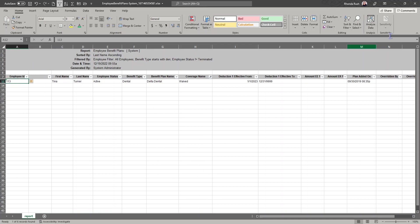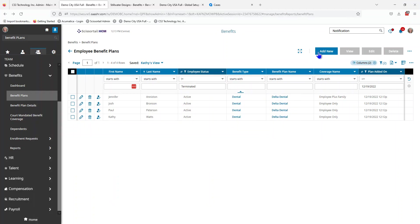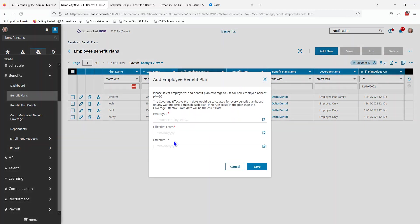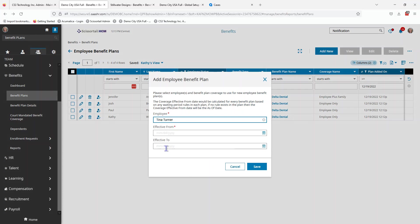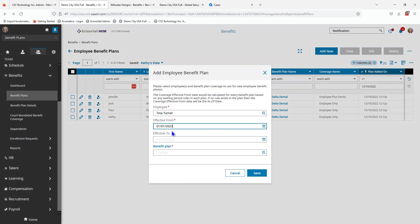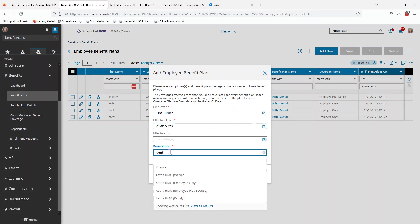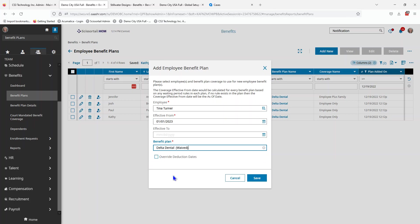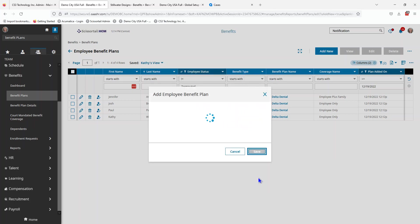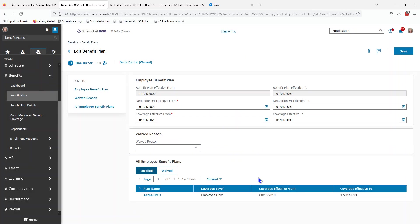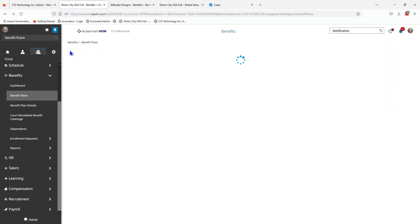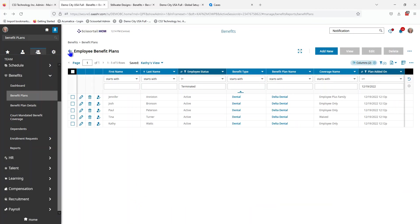So that is 113. Add new. 113. Select the employee. The beginning date. And we want dental waived. This is especially important if you are adding a medical plan and if you have ACA coverage, because you need to have someone in order for them to be offered, they have to have waived that coverage.